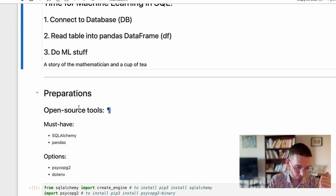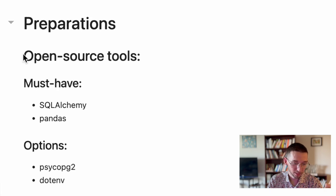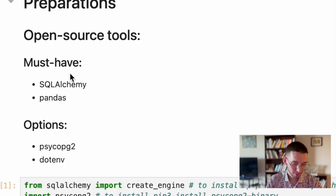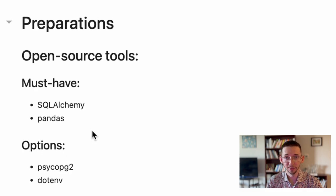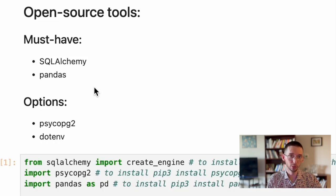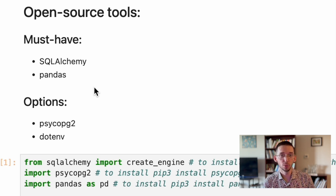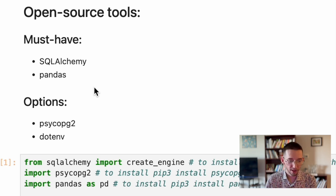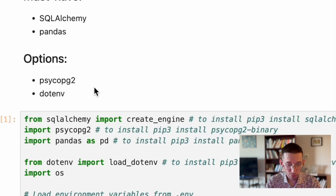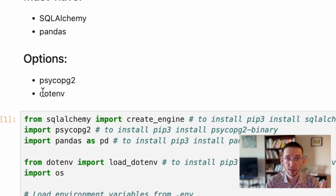For the preparations, we will need open-source tools, must have SQLAlchemy and Pandas, because it's our base. Basically how to connect, transition from PostgreSQL to Python. And the optional psycopg2 and .env. I will explain in a minute why we do need them.